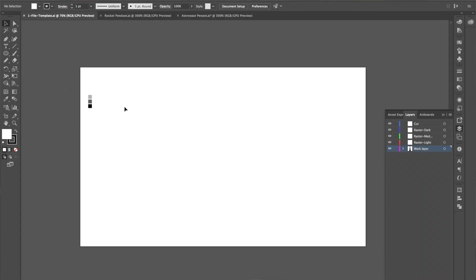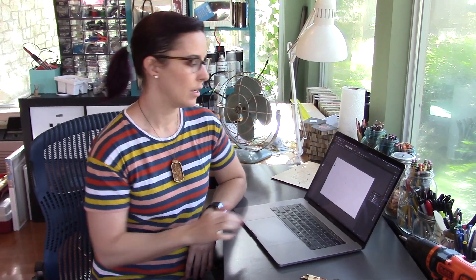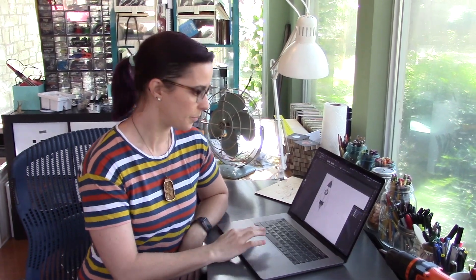I usually stick to around three because beyond that you can't really tell the difference for the color. So I'll draw everything that I want, then I'll color it the depths that I want it to be, and then I will cut and paste the individual pieces onto the final artwork layers. So to give an example, I have my rocket pendant pulled up. My work layer is turned off because I'm done with the drawing.